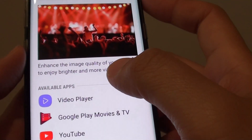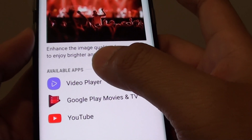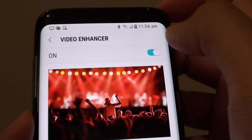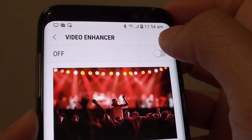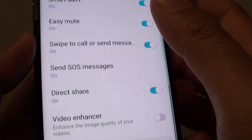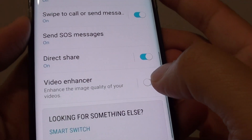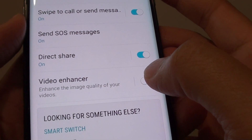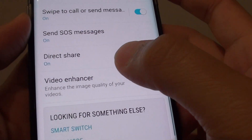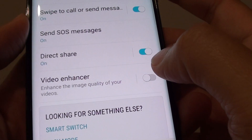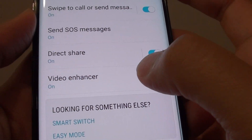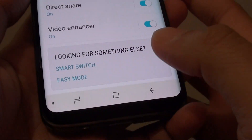Once you are in here, you can see which apps are available to use the Video Enhancer feature. At the top there is a switch you can turn on or off. You can also tap on the switch from out here — sliding the switch to the left will turn off Video Enhancer, and sliding the switch to the right will enable Video Enhancer.